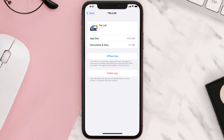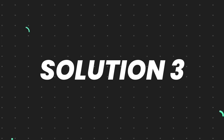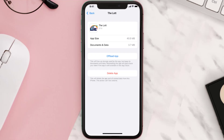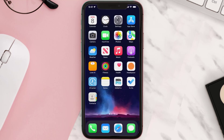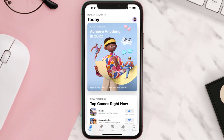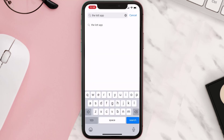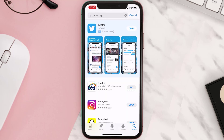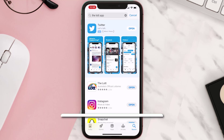This should fix the issue, but if it doesn't, you need to completely reinstall the app. Follow the on-screen instructions to navigate to the app page and tap on Delete App to uninstall it from your device. Once uninstalled, open up the App Store, search for the app, and tap the Get button to install it back on your device.